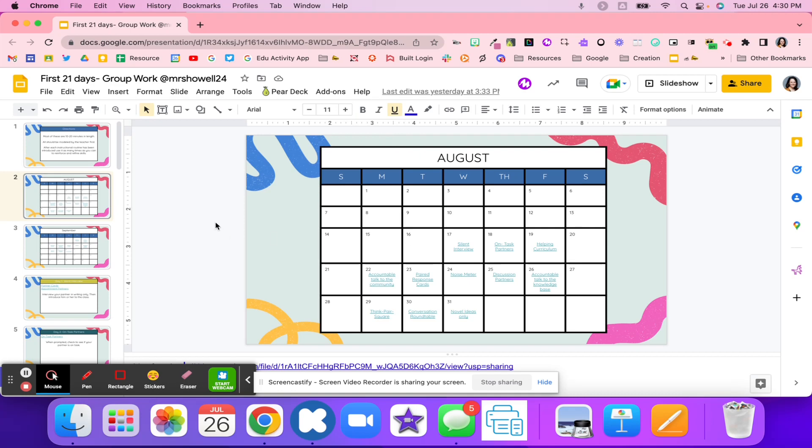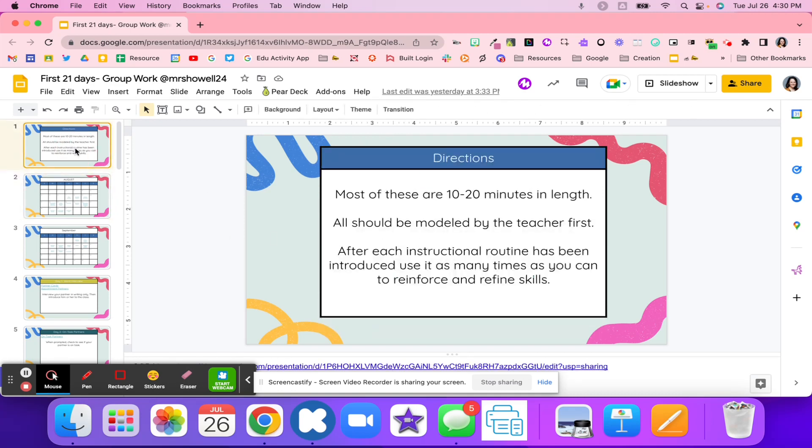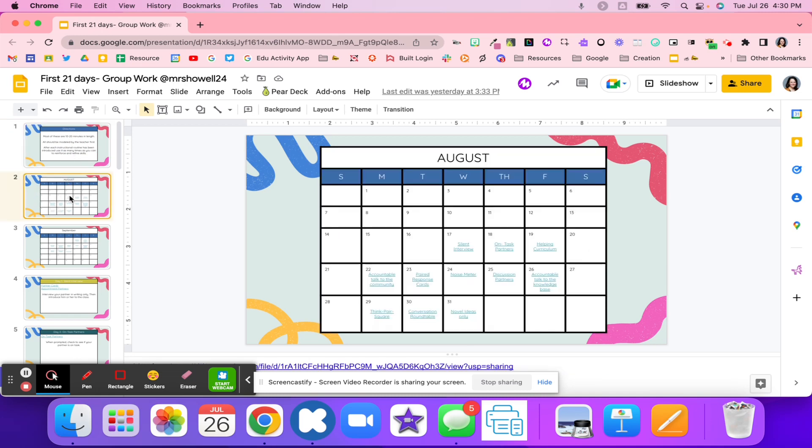I have a calendar, and these activities are going to take about 10 to 20 minutes and should probably be modeled by you first. Once you introduce this routine, you can reuse it, and I would highly suggest that you do reuse it.